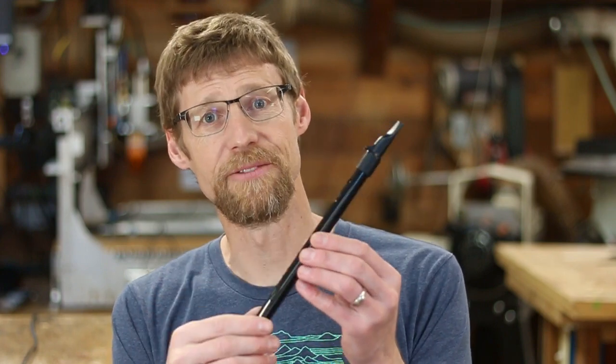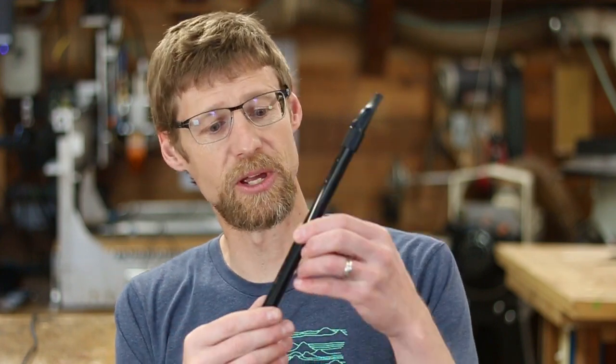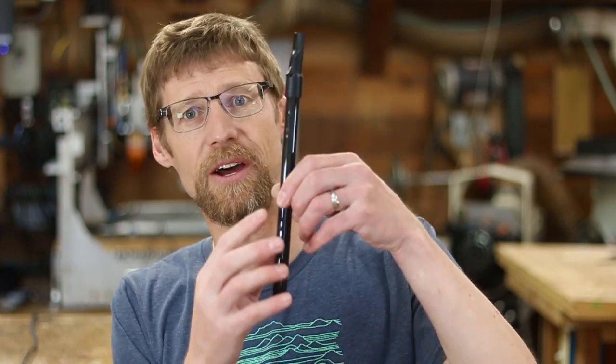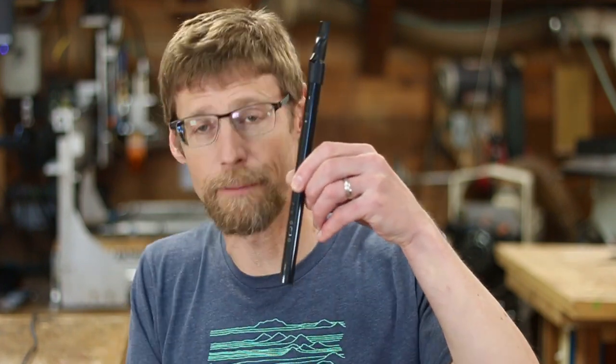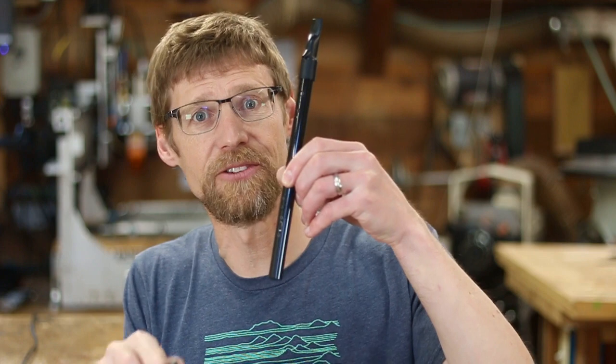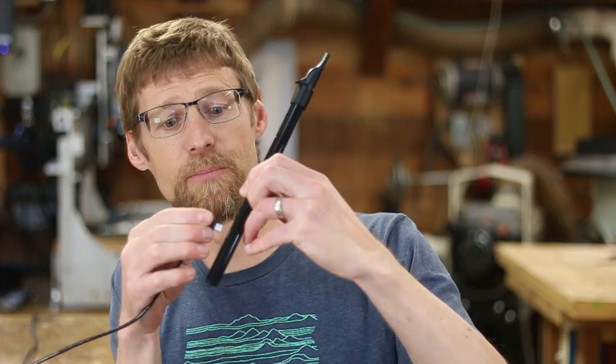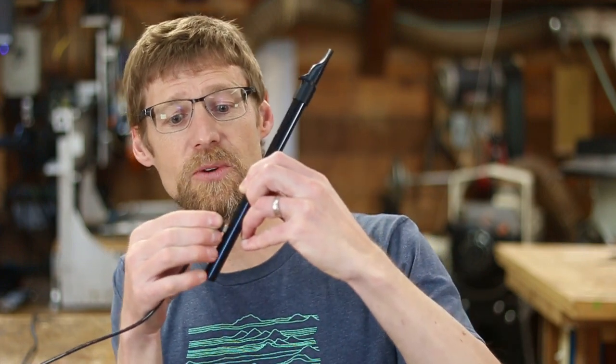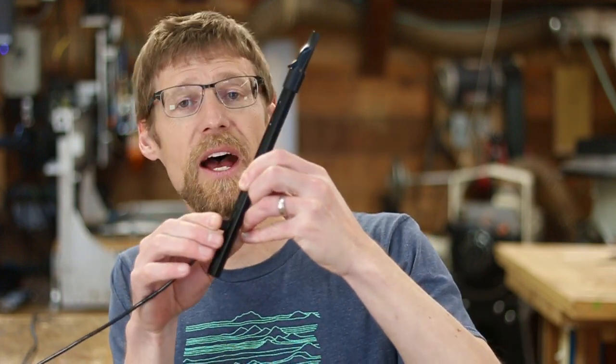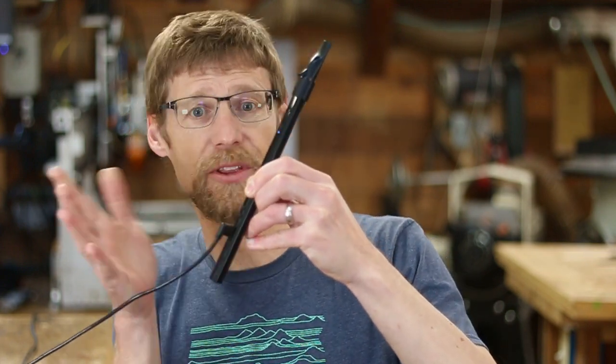To put the WarbleTube in the correct mode for updating the firmware, simply hold down button 1, which is the top button on the back of the device, and plug the WarbleTube into a computer.